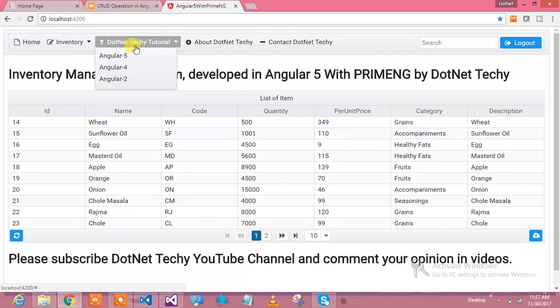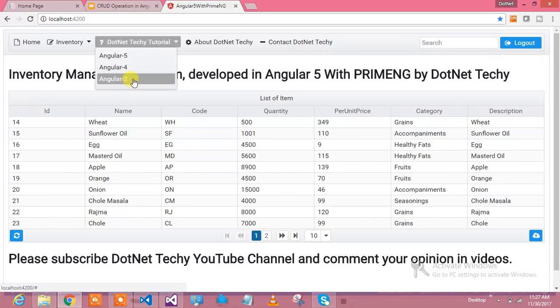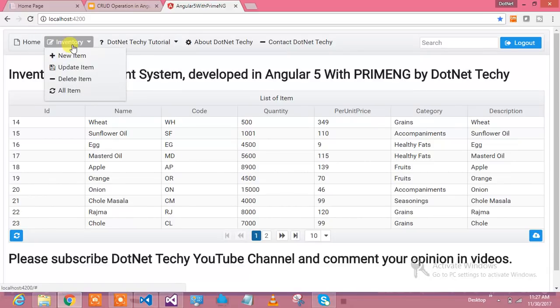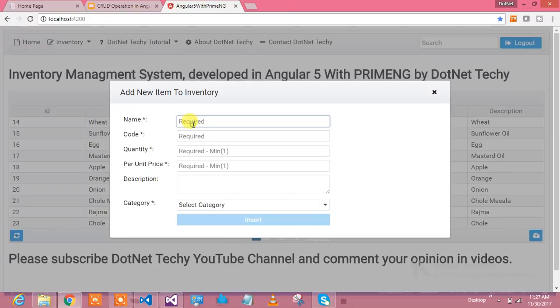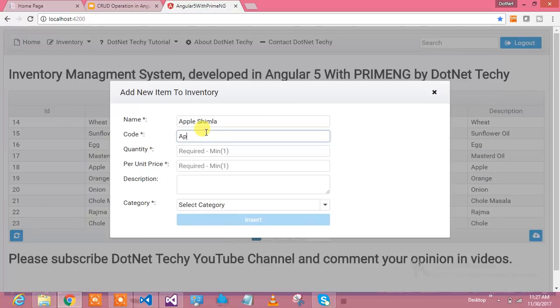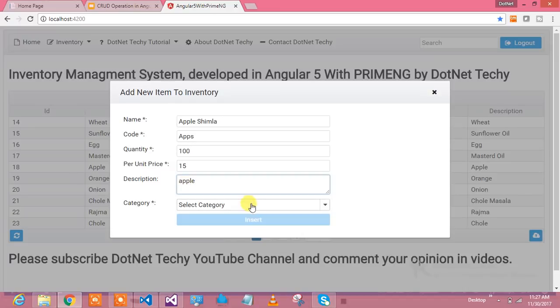Let me show you. So at the end of this lesson, how my UI will look. Let's add a new item. I'm going to add Apple, Apple Simla. Record code APPS, quantity I want 100, per unit price is let's say 15 rupees, and just write Apple.